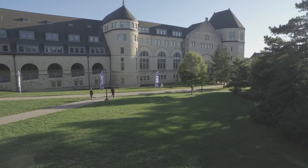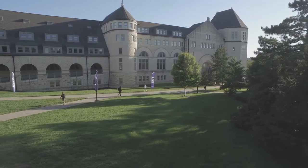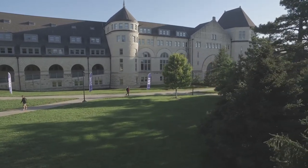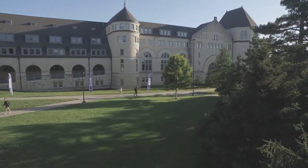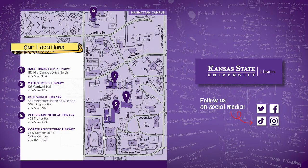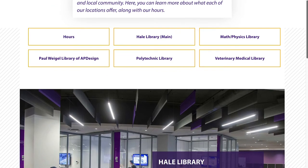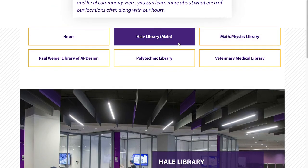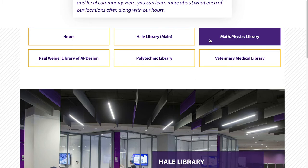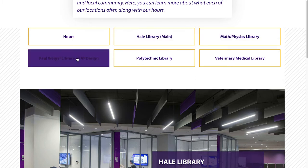In addition to our services online and in person, we want you to know that the libraries are more than just one building. The libraries have five locations, including the Veterinary Medical Library, the Polytechnic Library, the Math Physics Library, the Paul Weigel Library of Architecture, Planning and Design, and Hale Library, our main location. All of our spaces offer resources and provide tools and study spaces for your students.